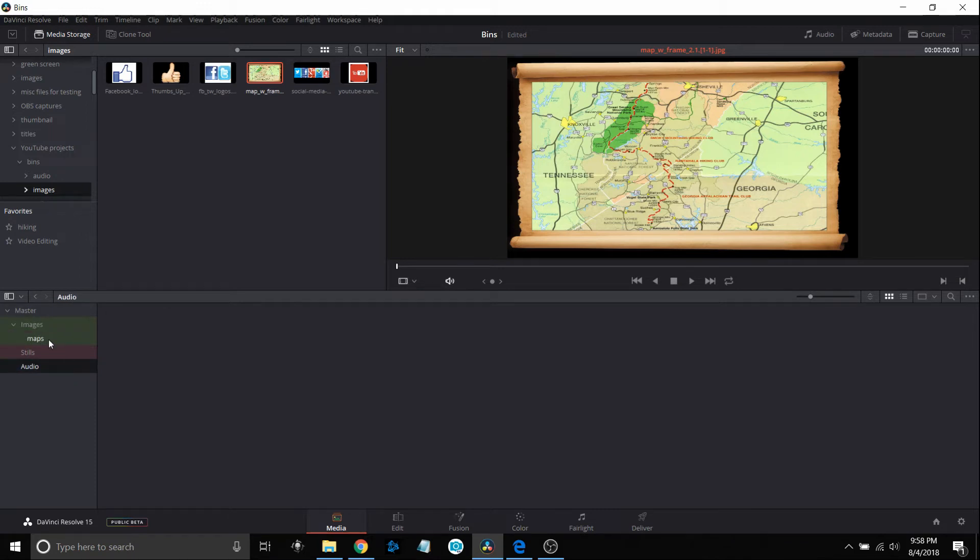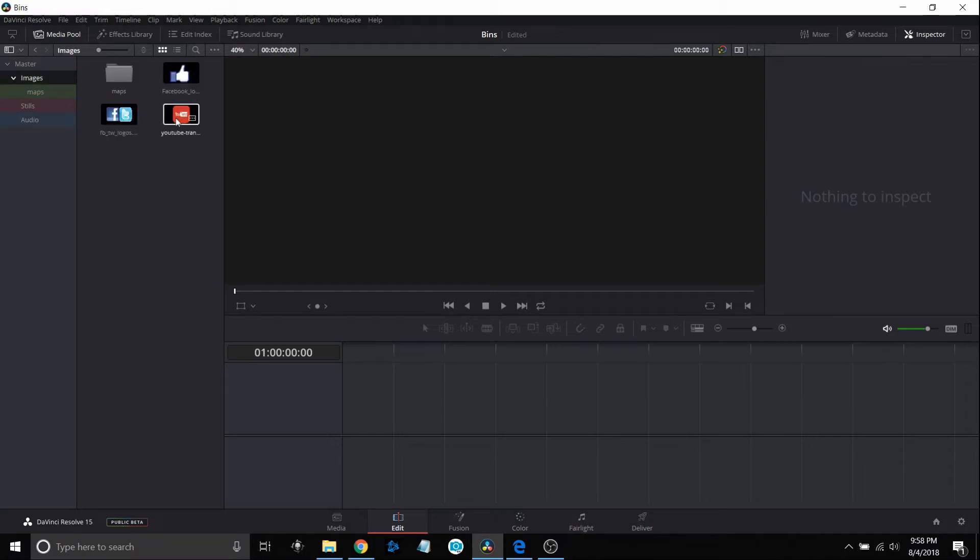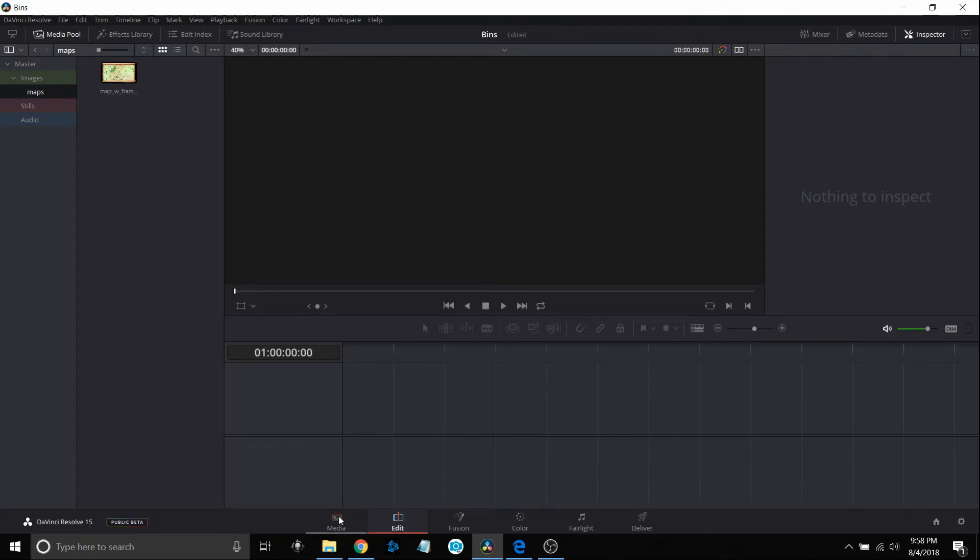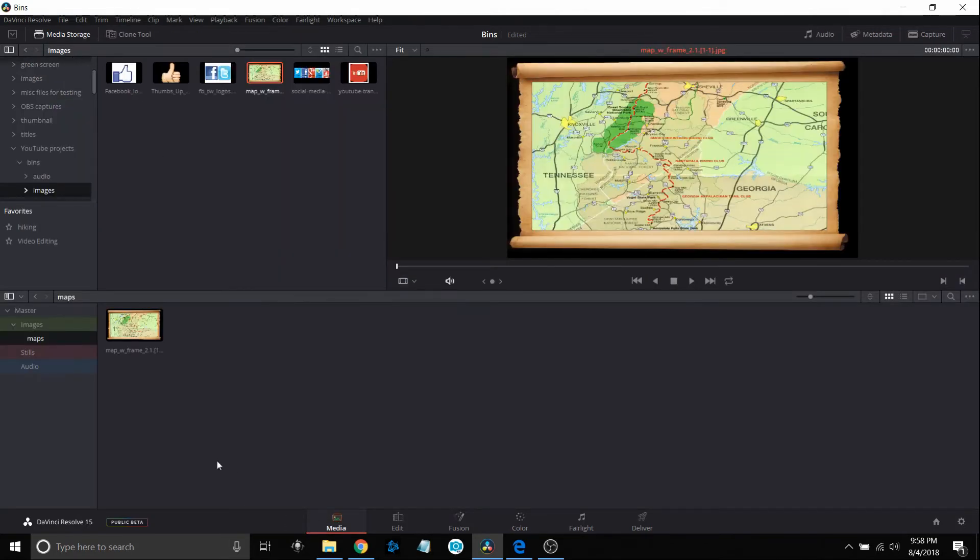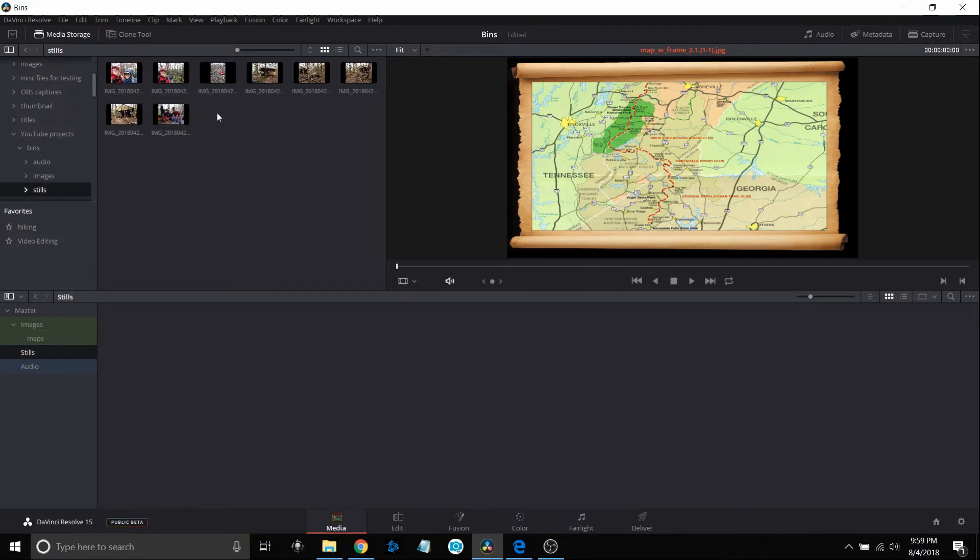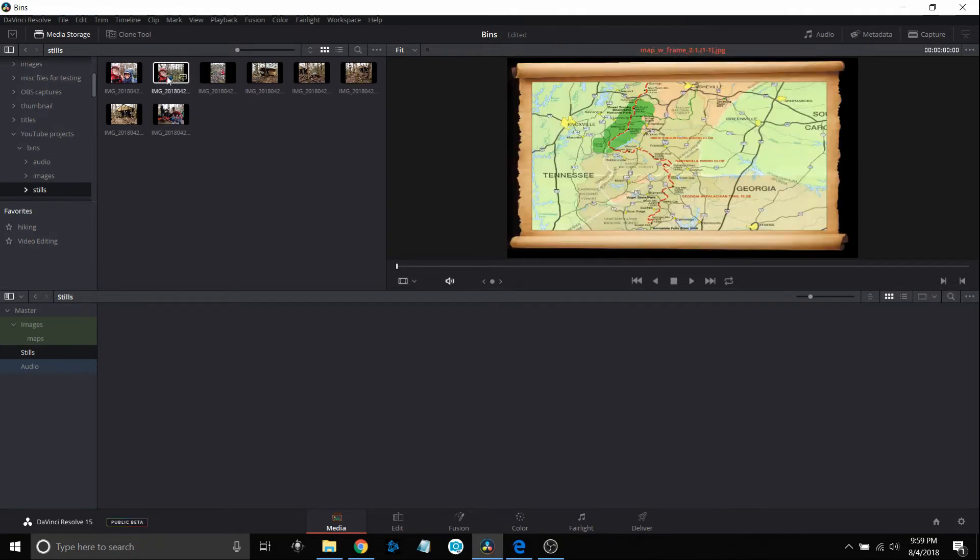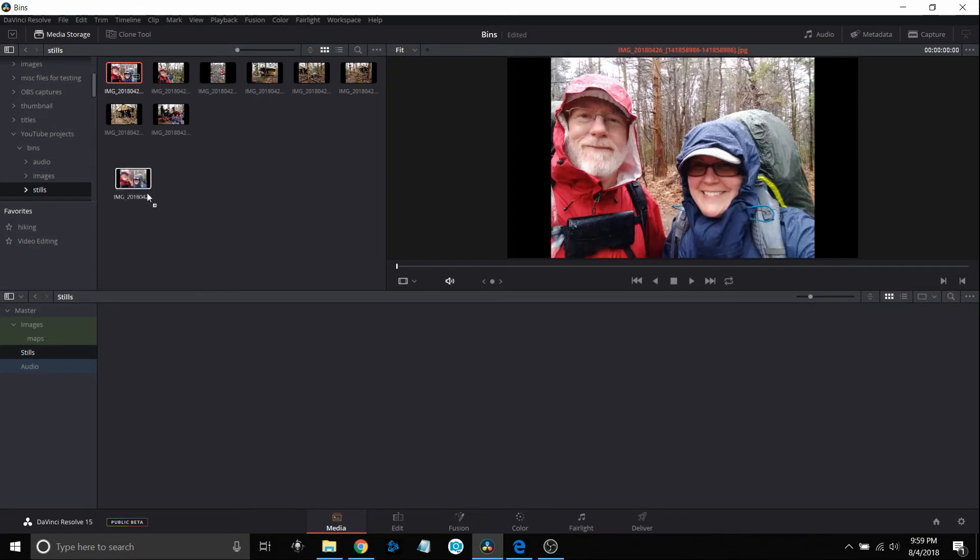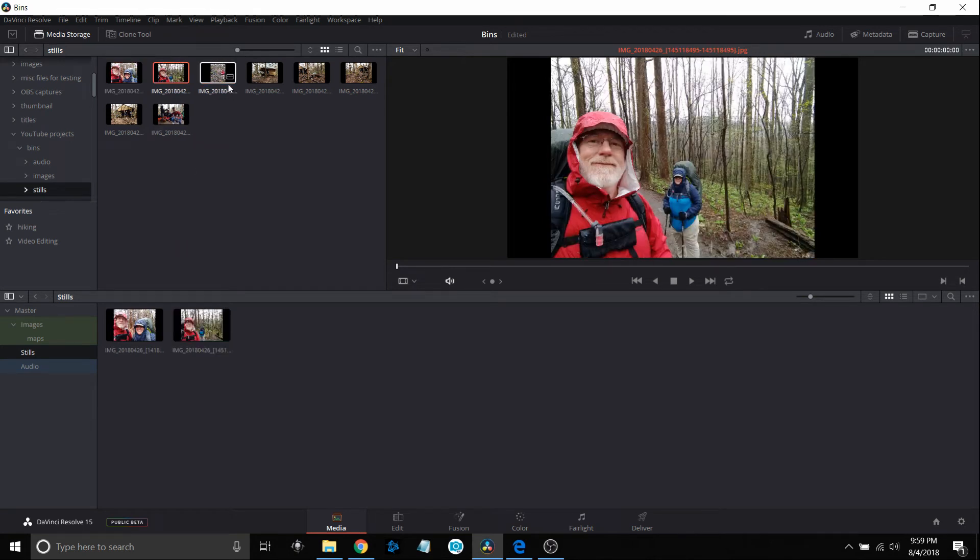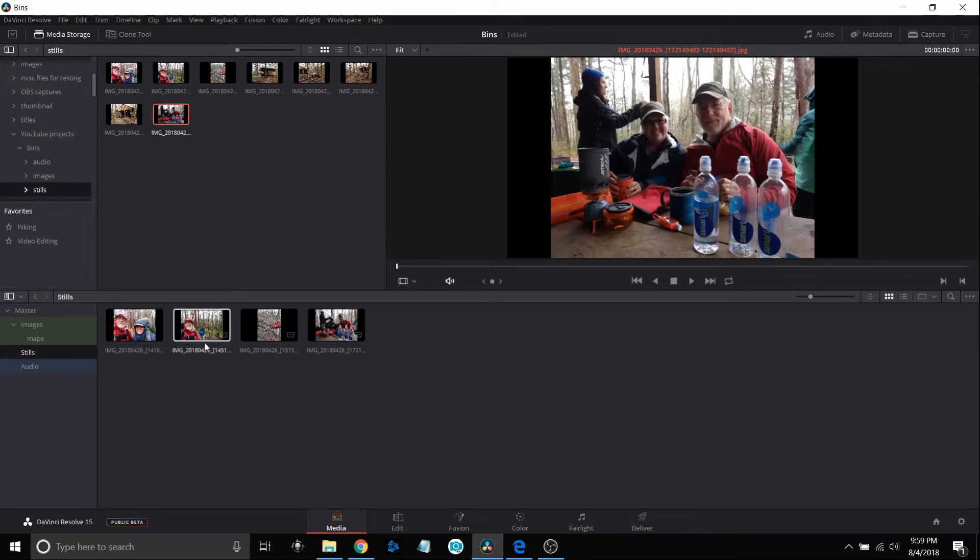Now what makes this really nice is that when you come down to your edit tab you've got those bins available to you and they're not cluttered. I can go up to images and there's my Facebook and YouTube. I can go down to maps, there's my one map. We'll go back over to our media tab and let's look at just still pictures. So I've got some stills here and let's just grab these of me and we'll pull them down as I was hiking the Appalachian Trail.